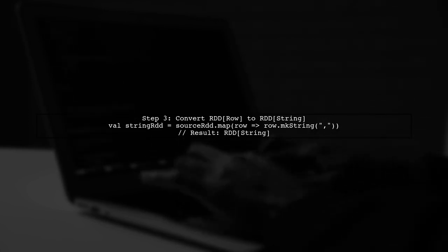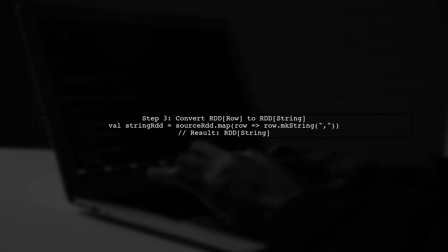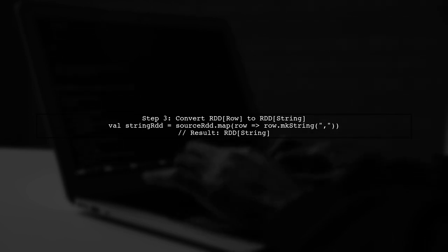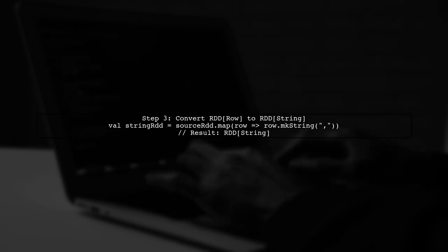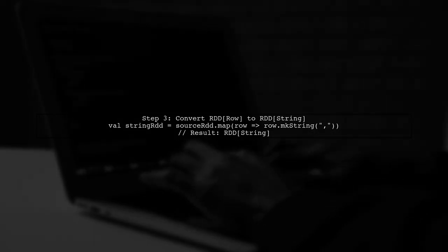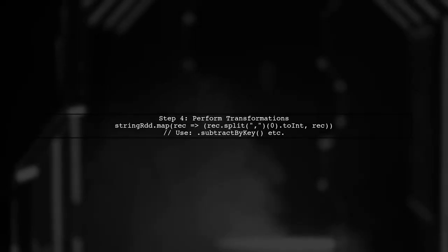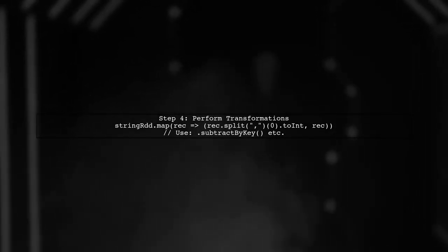To transform this RDD of rows into an RDD of strings, we can use the map function. We will extract the string representation of each row.